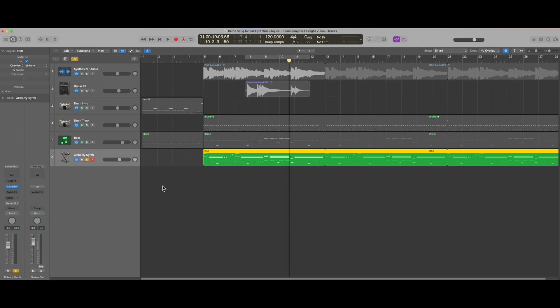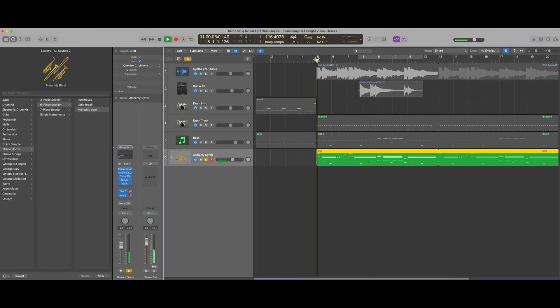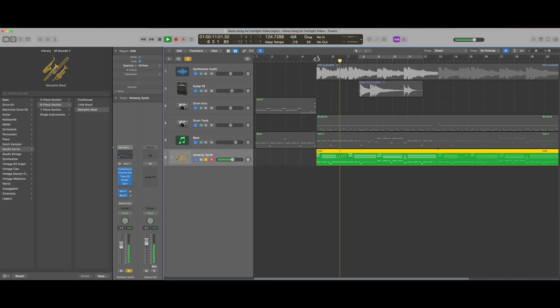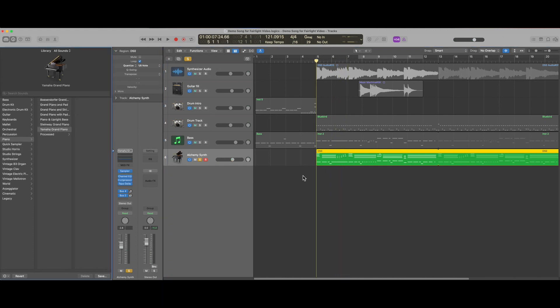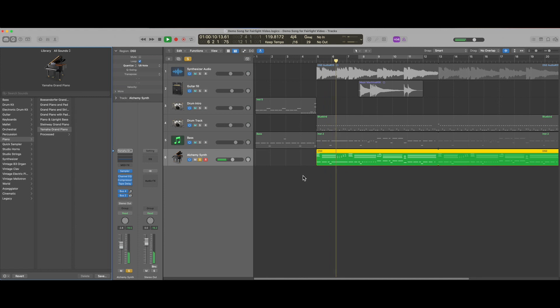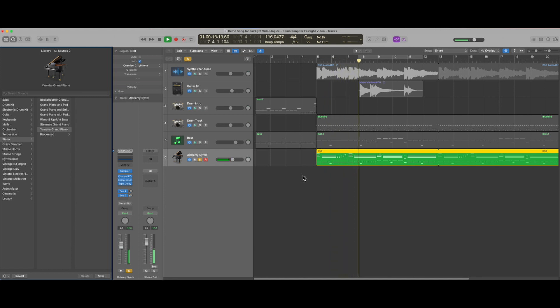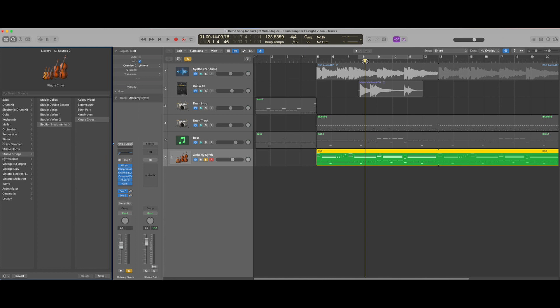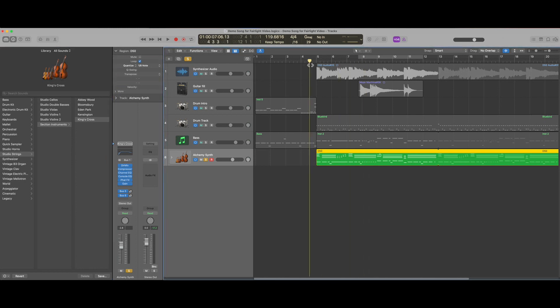Closing the editor window let's change the software instrument that's being used to a horn section and it will sound like this. Or a piano. Or a string section.